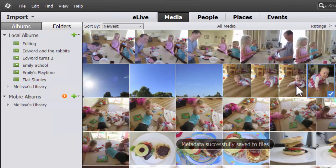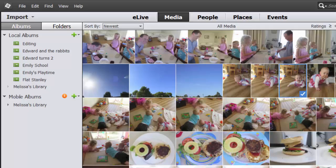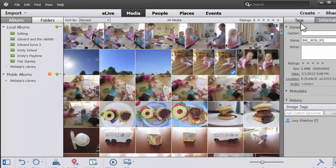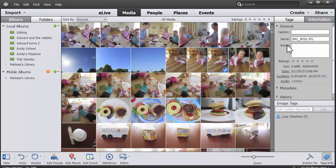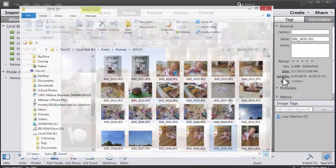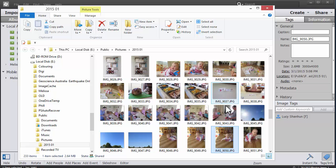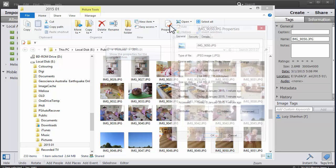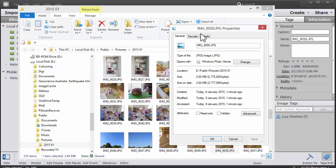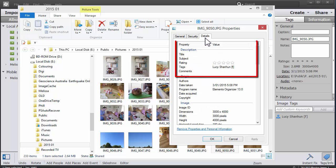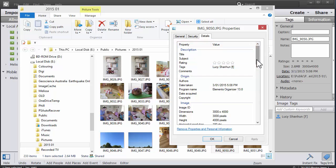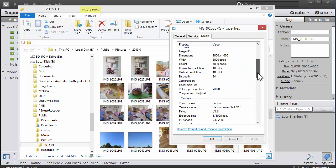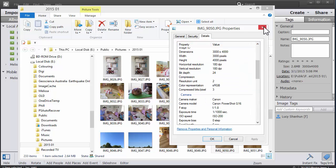Now if I go into the information panel and click Location, I can see my photo here, and then in Windows, click on Properties to check that my metadata has been written. There we go, Lucy Shannon. It's all written there.